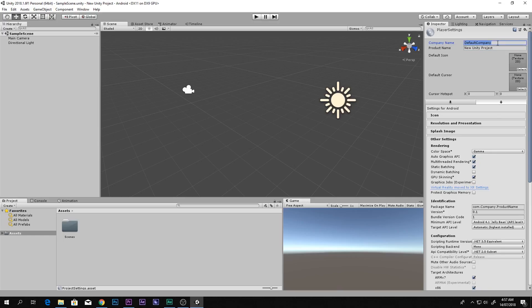Let's set the company to 'mtech' — let's say 'stech' — this is my company name. I don't have a real company so you can set it to anything you want. Let's set the product name to 'game'.